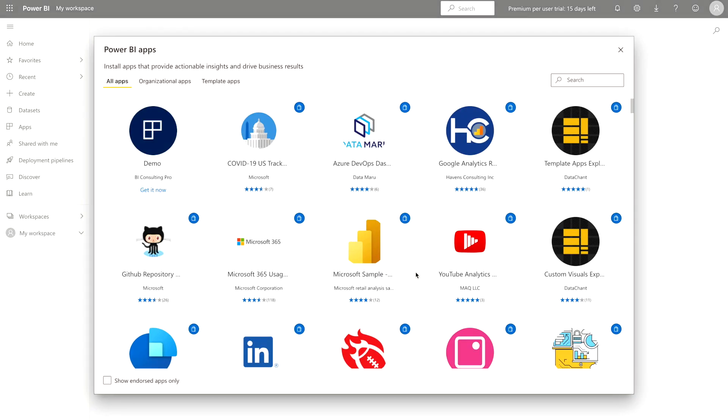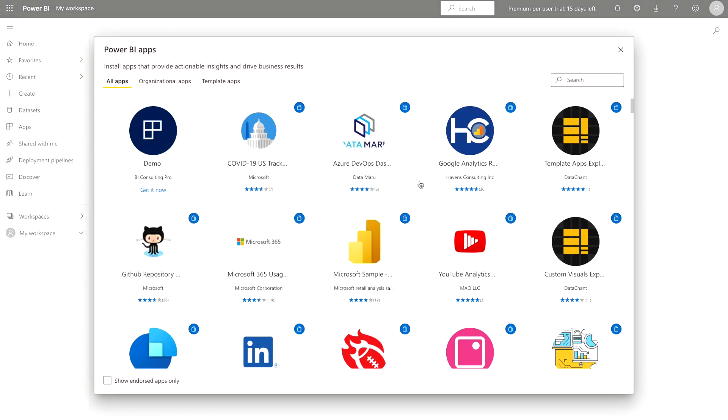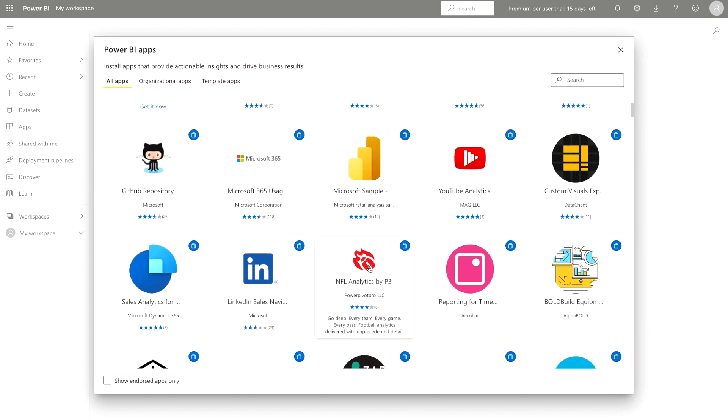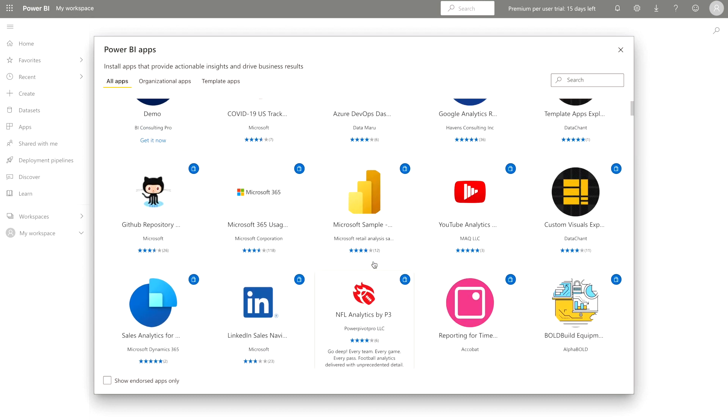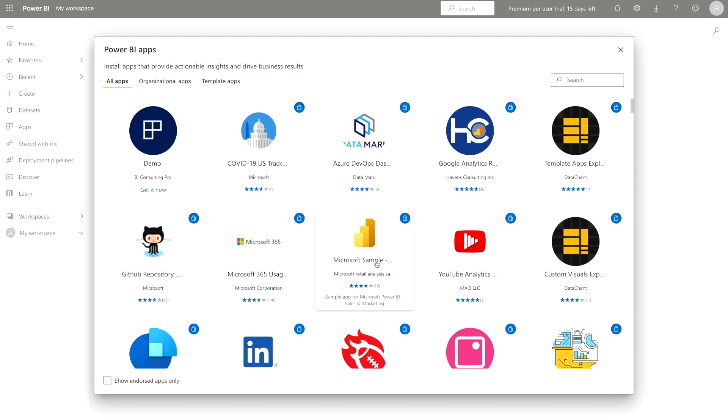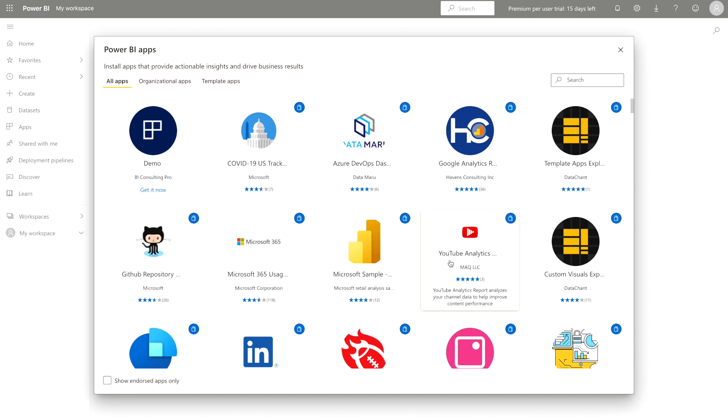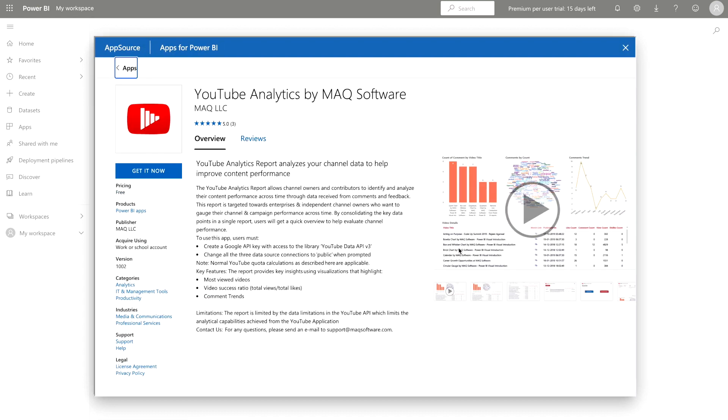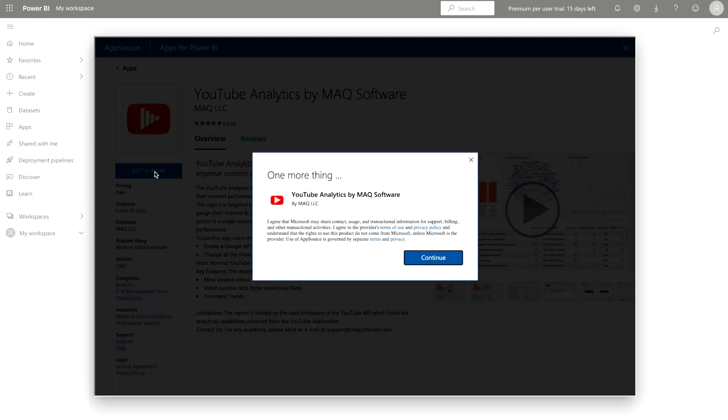Once you click on get apps, you will see this kind of window where you will find different kinds of apps whether it's LinkedIn, NFL or maybe YouTube analytics. You have to just click on any of those. Once you're gonna click, it starts loading automatically and then you can click get it now.